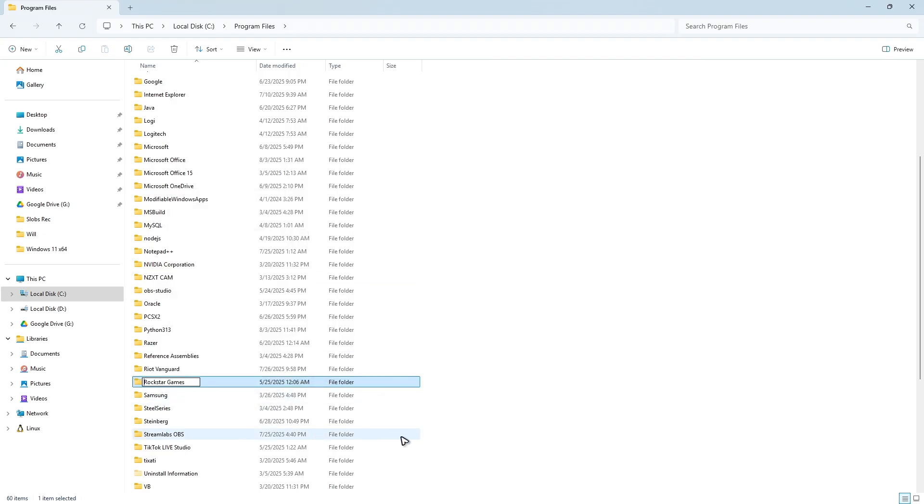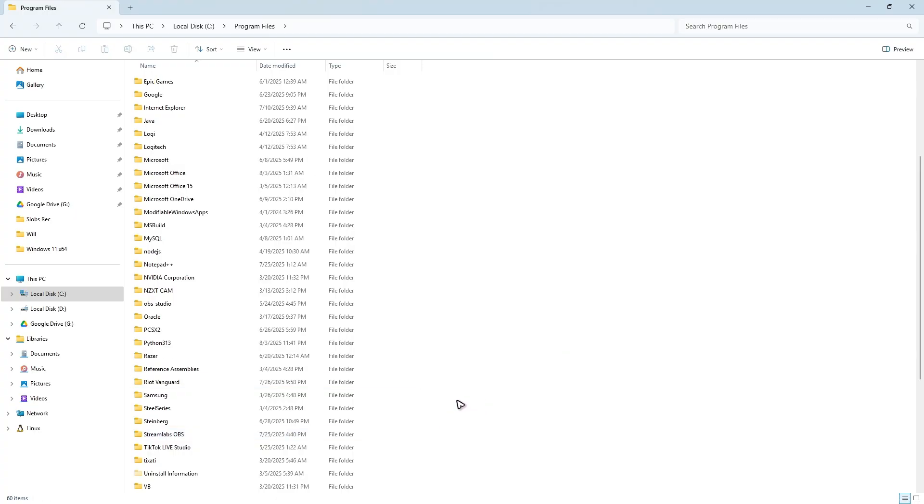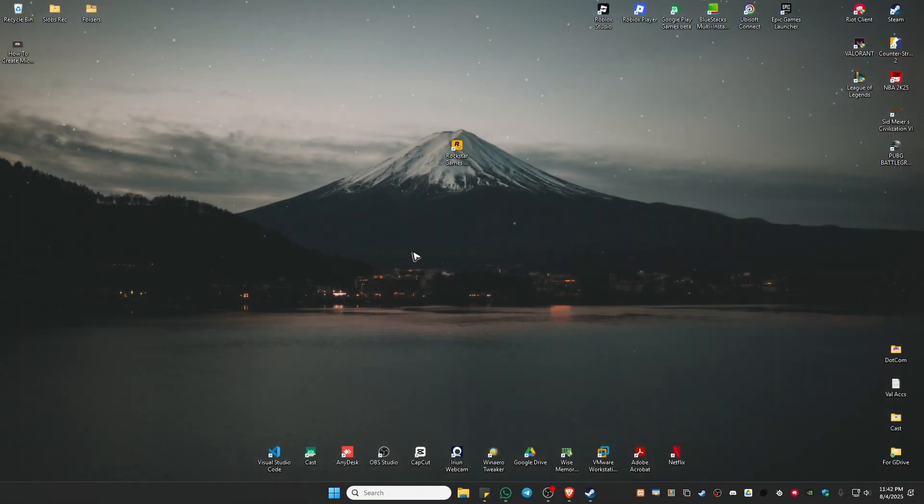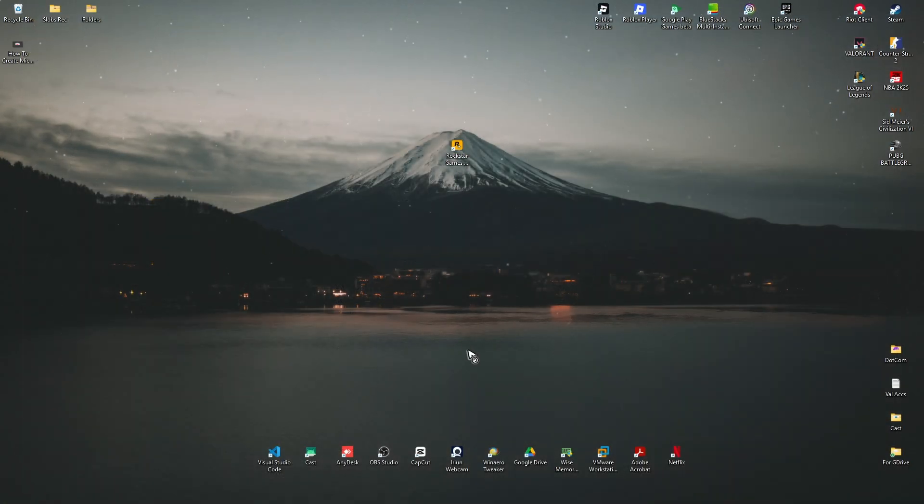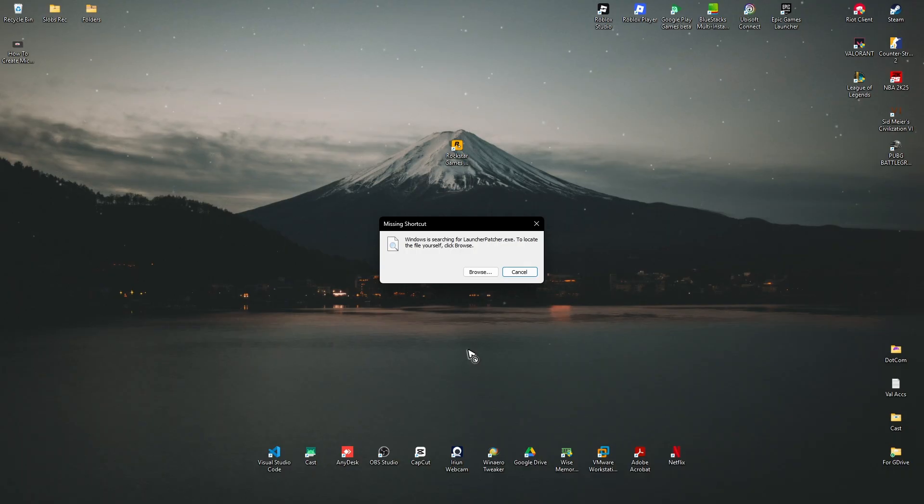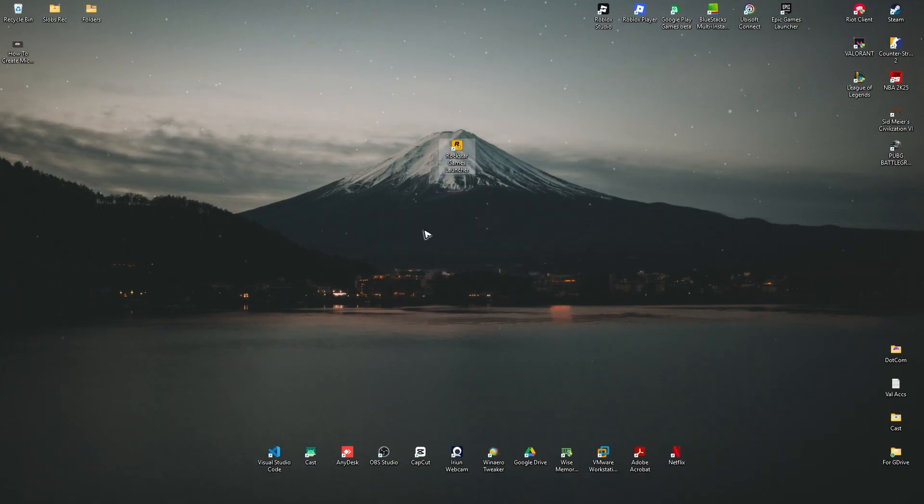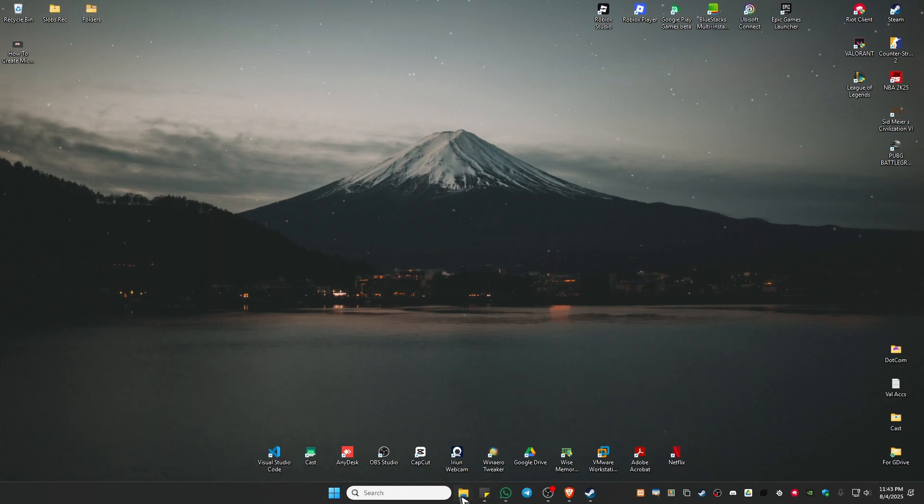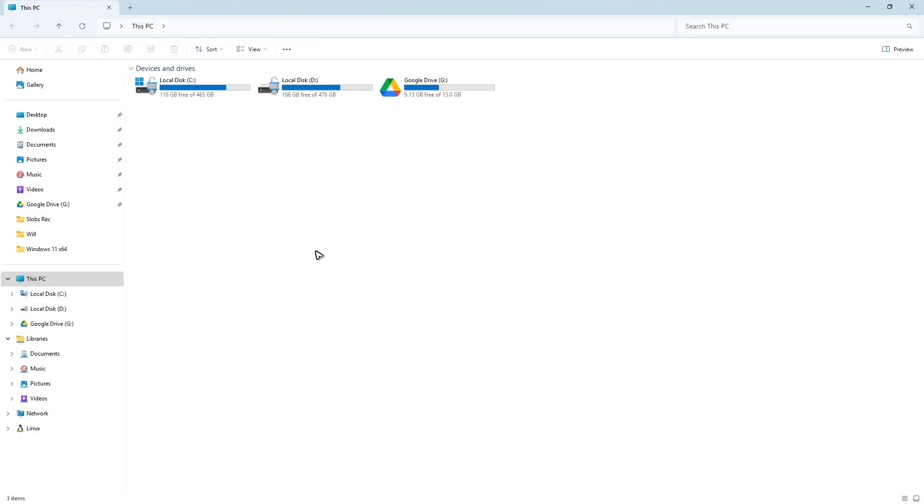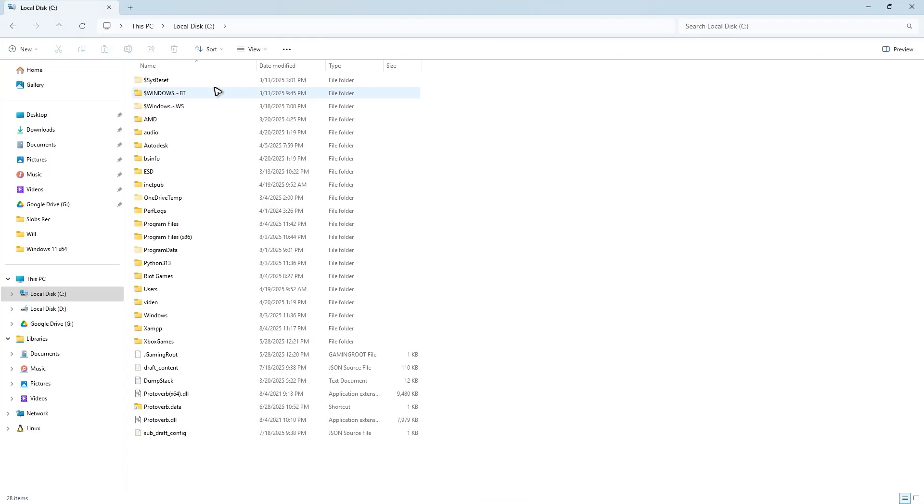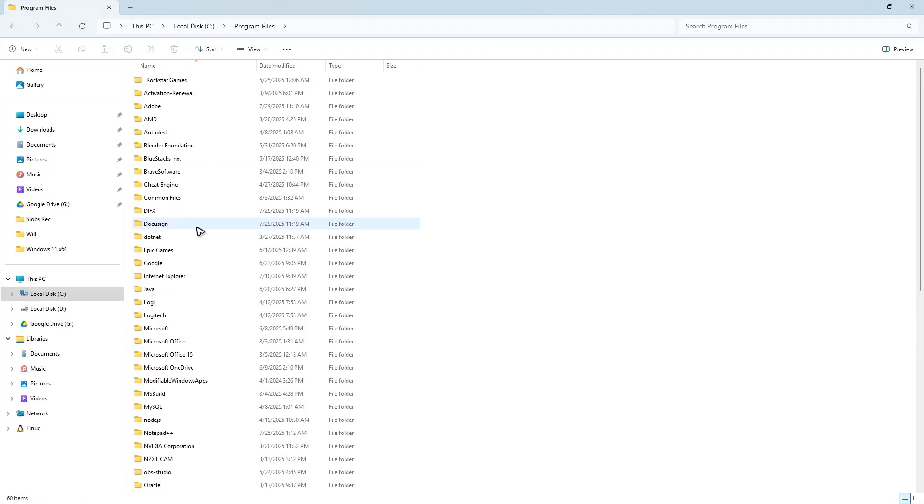Now rename Rockstar Games right here, just put underscore, click on it and close. Open up Rockstar Games, it will say Browse right here. Don't worry, just delete this one. Go to your Windows Explorer, C drive, Program Files, the Rockstar Games that we just renamed right here, double-click Launcher.